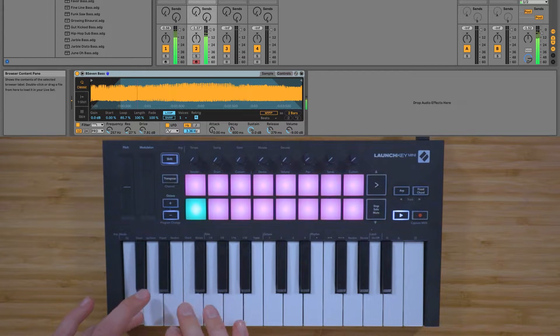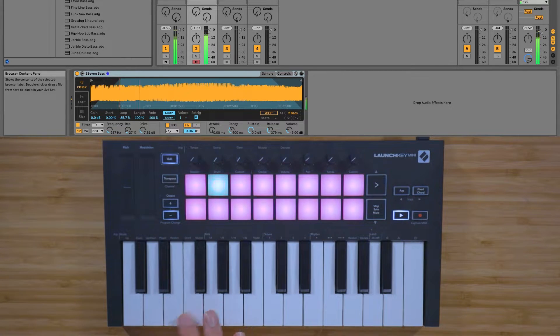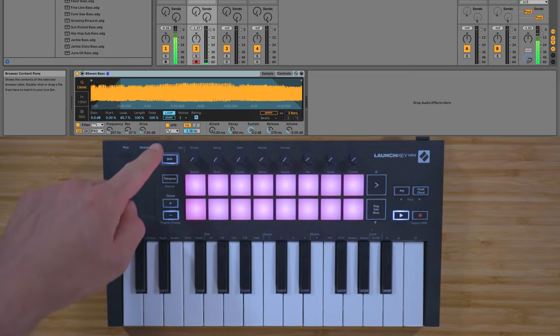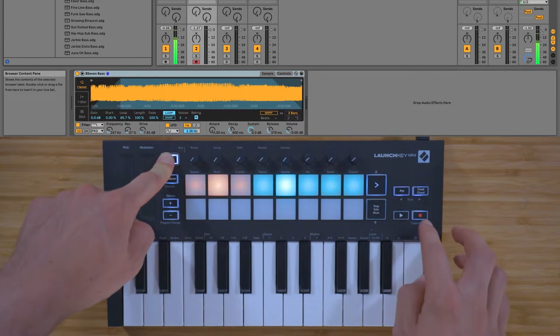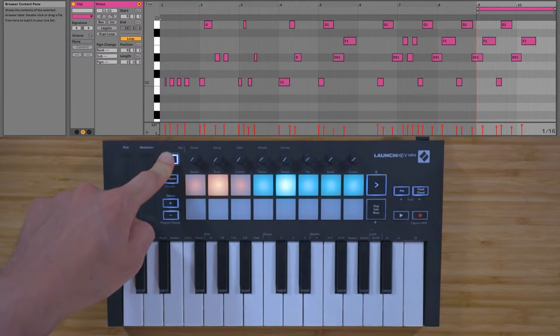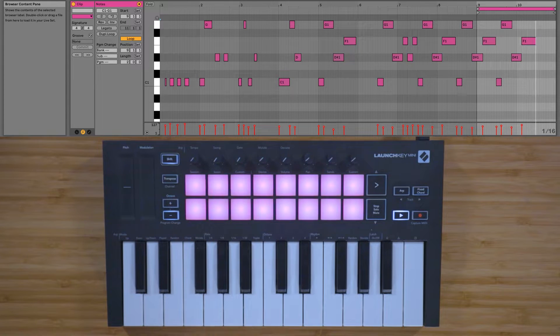You can hold down shift and press the record button to use Live's capture feature, which will retrieve any MIDI notes that you've played on a record-armed track, even if you weren't recording.